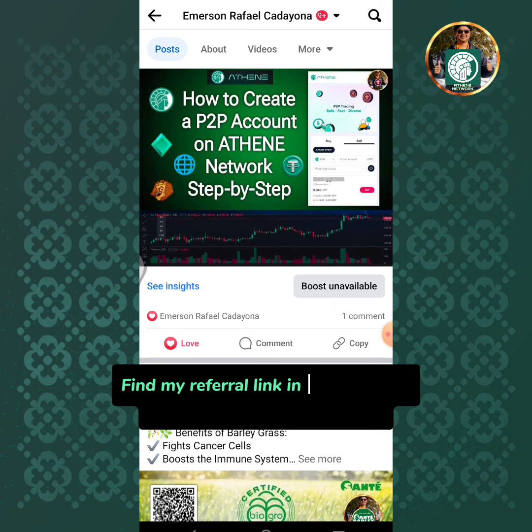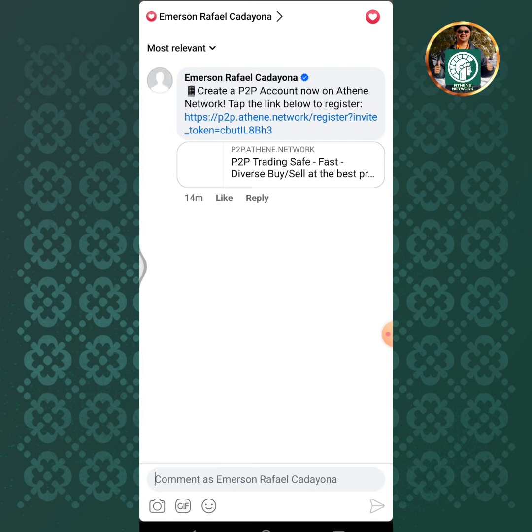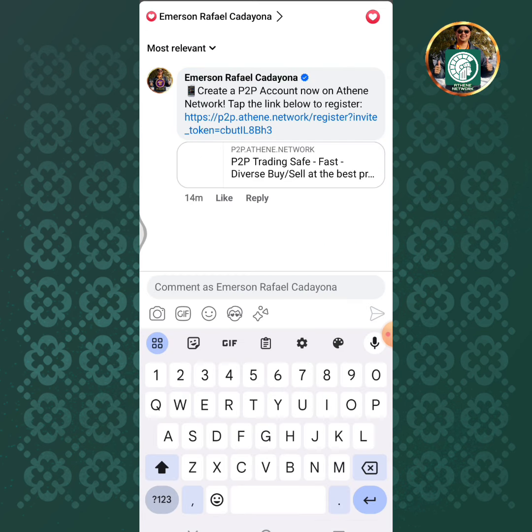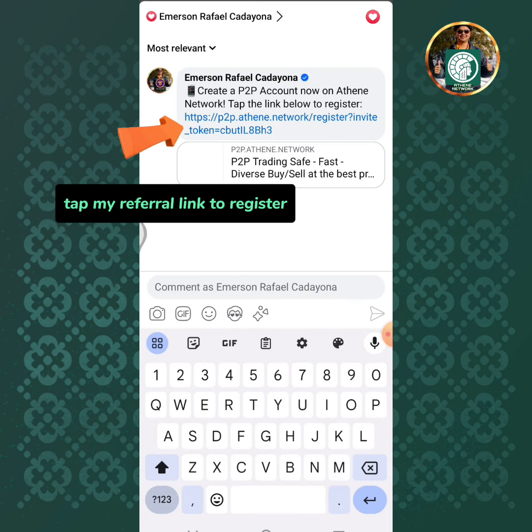Find my referral link in the comments section or in the description. Tap my referral link to register.